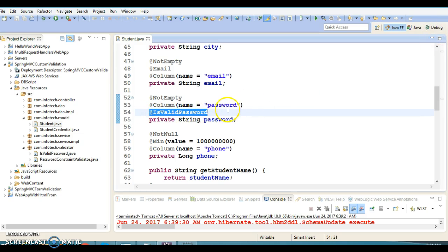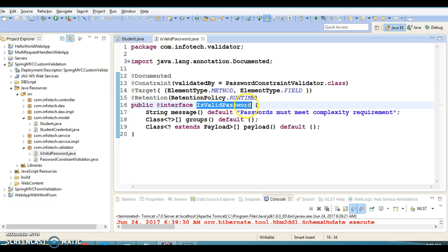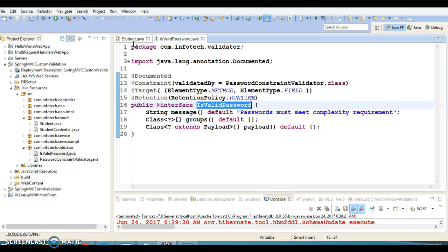To implement custom validation, you need to create a few files. First, you create an annotation class with a meaningful name — here I've named it IsValidPassword. This validation checks whether the password the user provides during registration is valid. On many websites there are minimum criteria: at least one uppercase letter, one lowercase letter, and one special character.